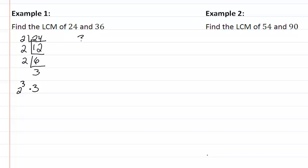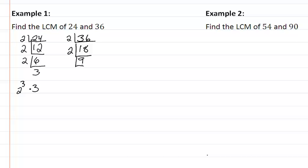For thirty-six: thirty-six is divisible by two, leaving eighteen; eighteen is divisible by two, leaving nine; nine is divisible by three, leaving three. So the prime factorization of thirty-six is two squared times three squared.